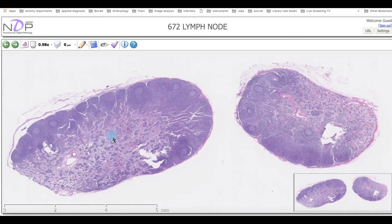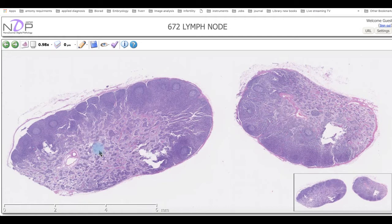If we go to the area of the medulla, we can see there is an aggregation of lymphocytes called medullary cords. Between these medullary cords we have sinuses, which we call medullary sinuses. The capsule on the outside sends trabeculae inward.